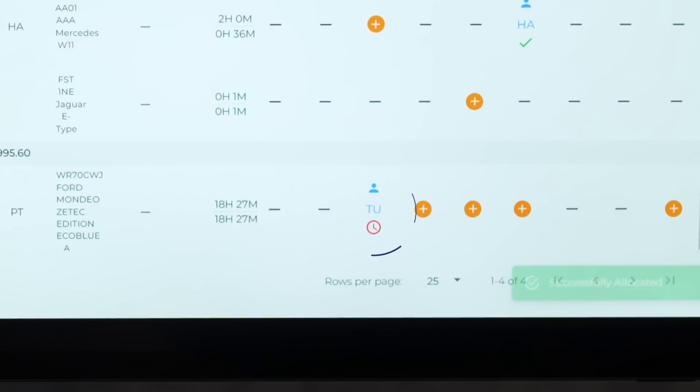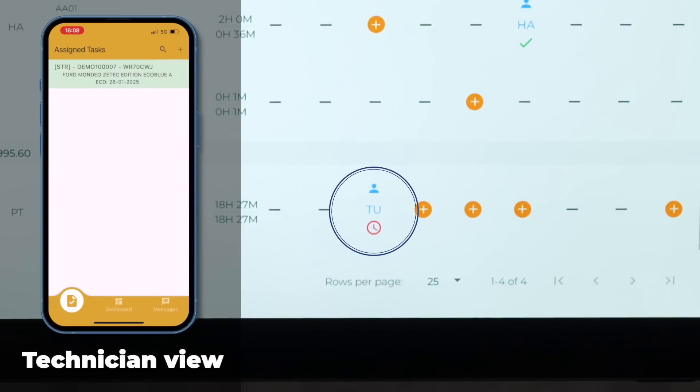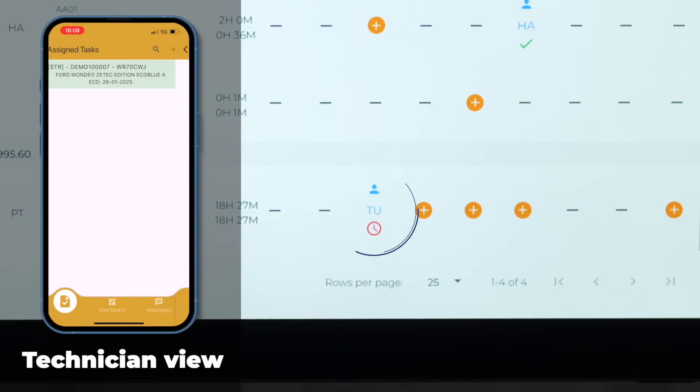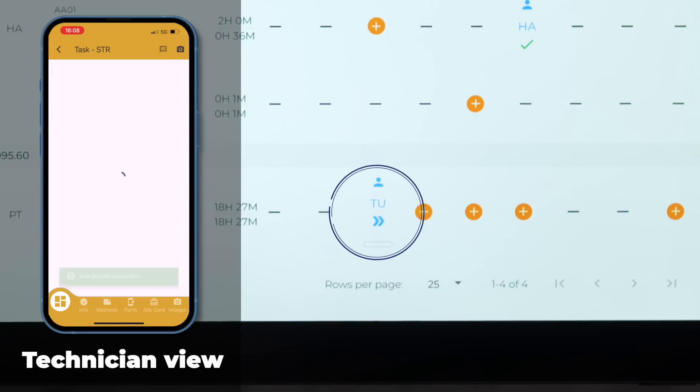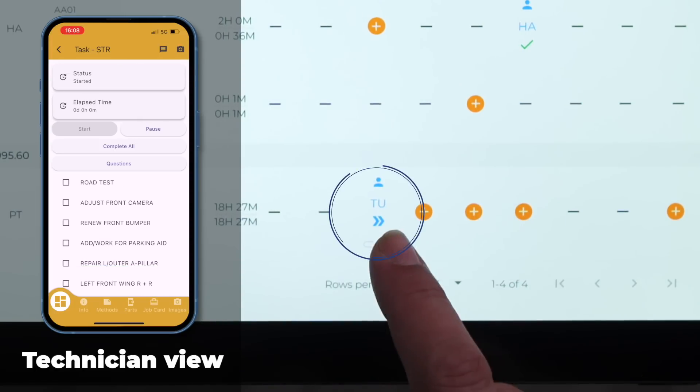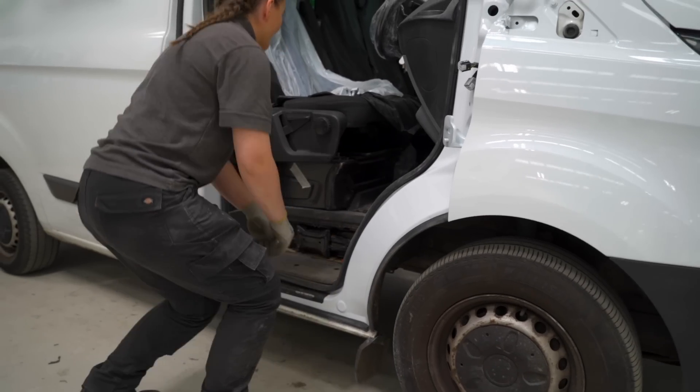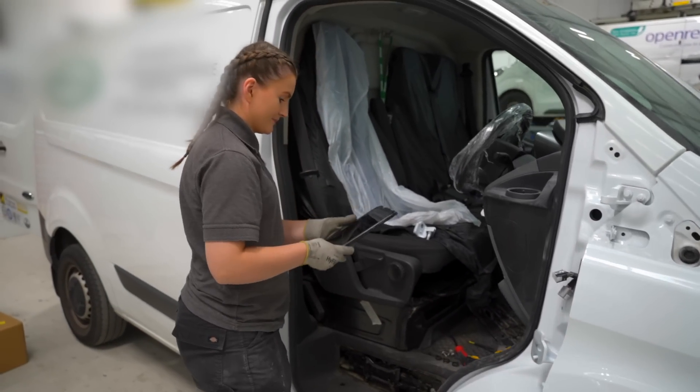Once the technician's been assigned, we'll see a red clock appear underneath them. This is notifying us that they've not yet accepted the job. Once they do, it will turn into two blue arrows indicating the job is now ongoing.